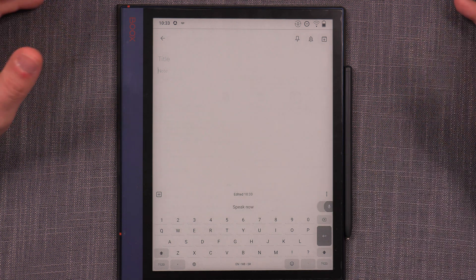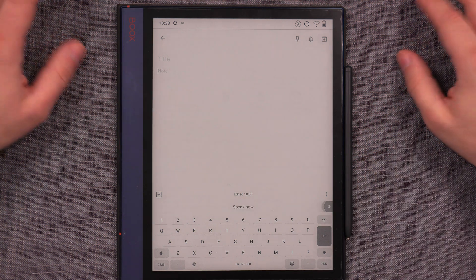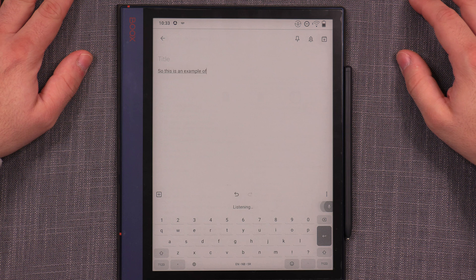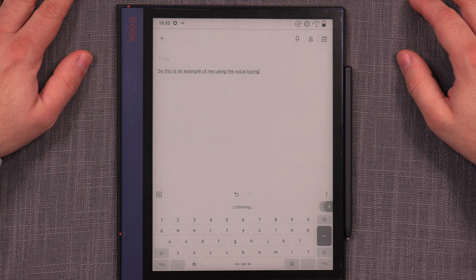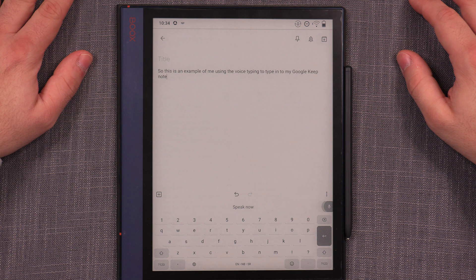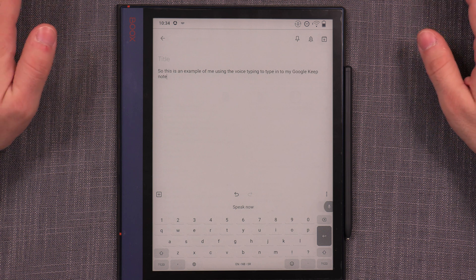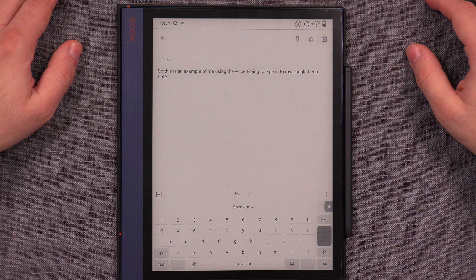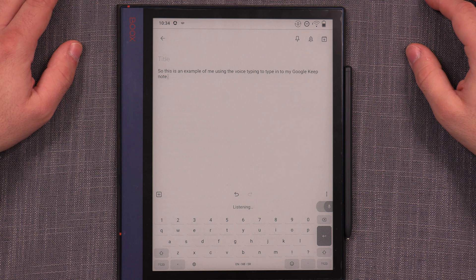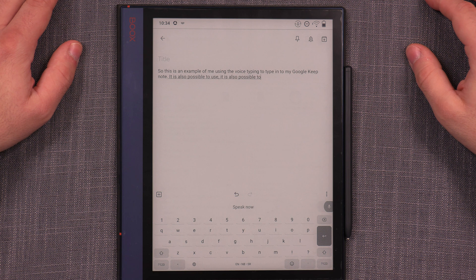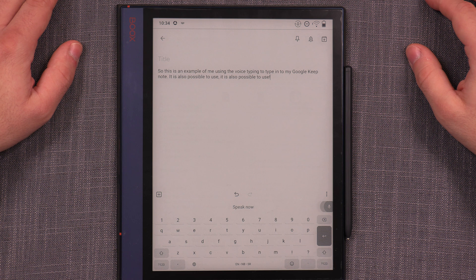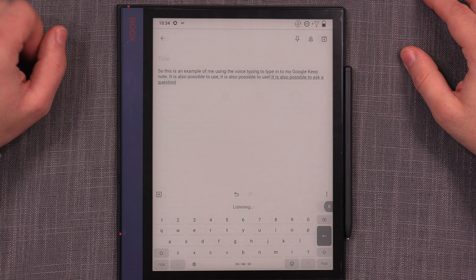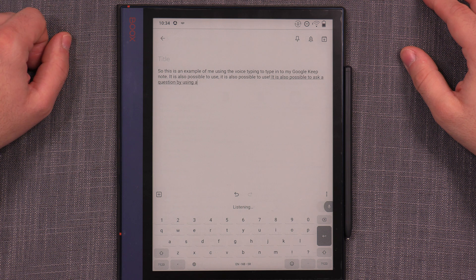So, this is an example of me using the voice typing to type into my Google Keep note. Full stop. It is also possible to use comma. It is also possible to use exclamation mark. It is also possible to ask a question by using a question mark. Full stop.